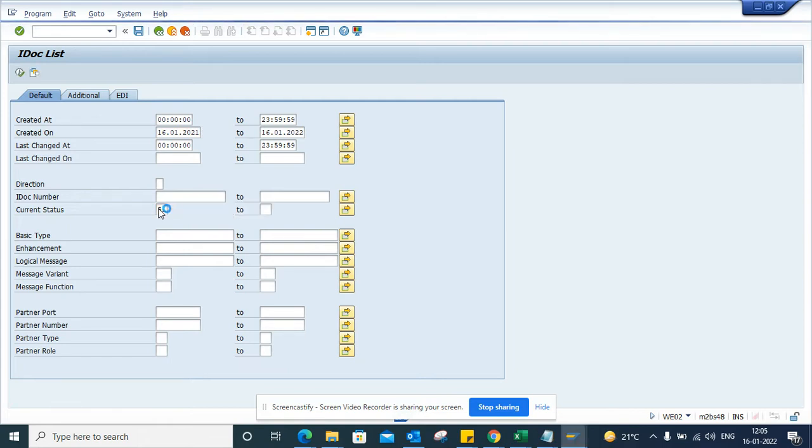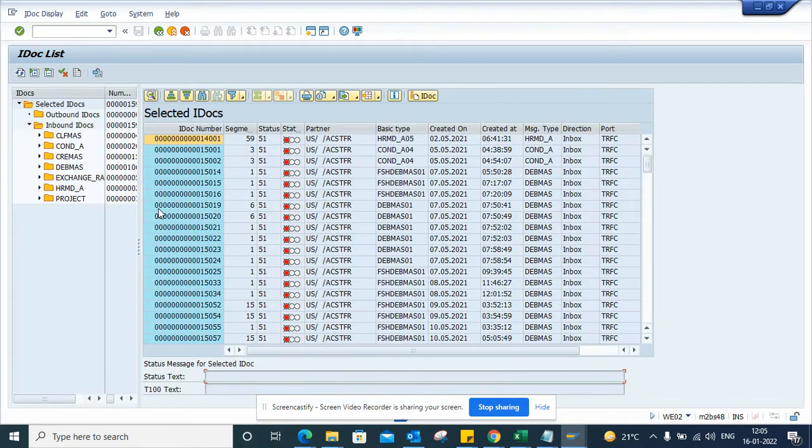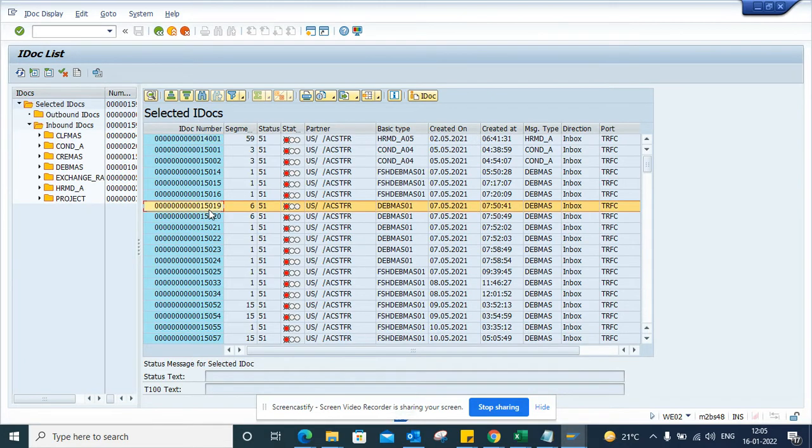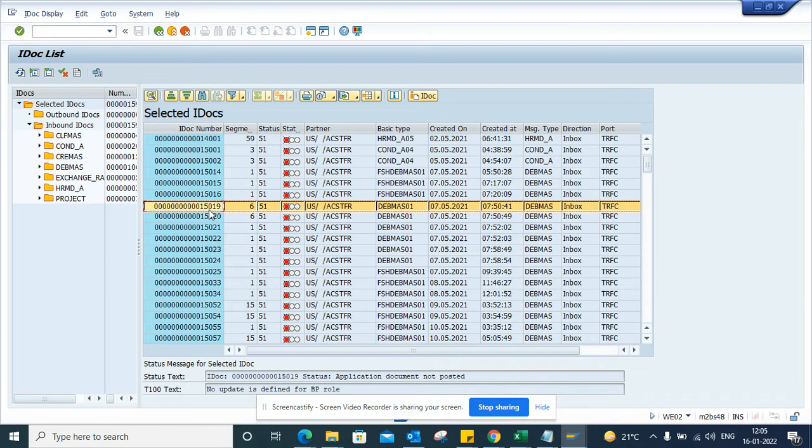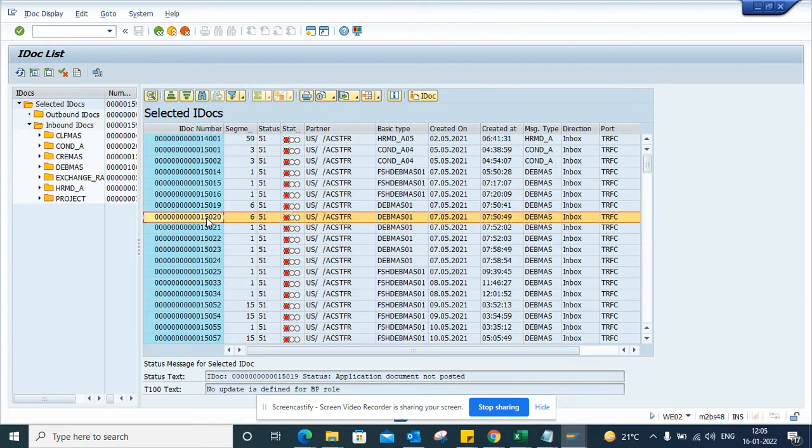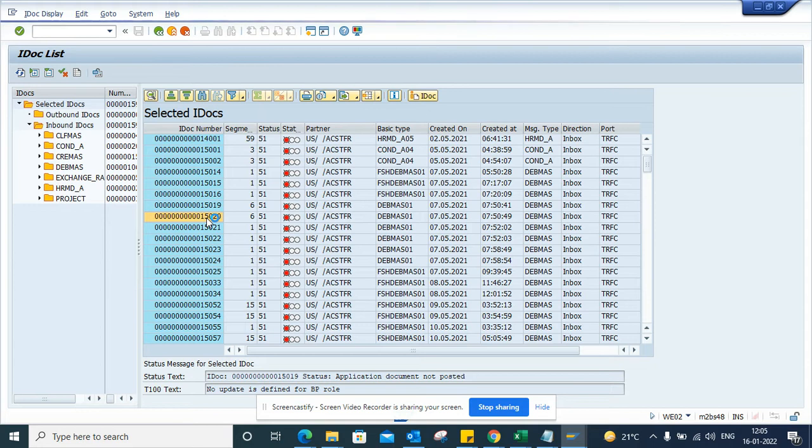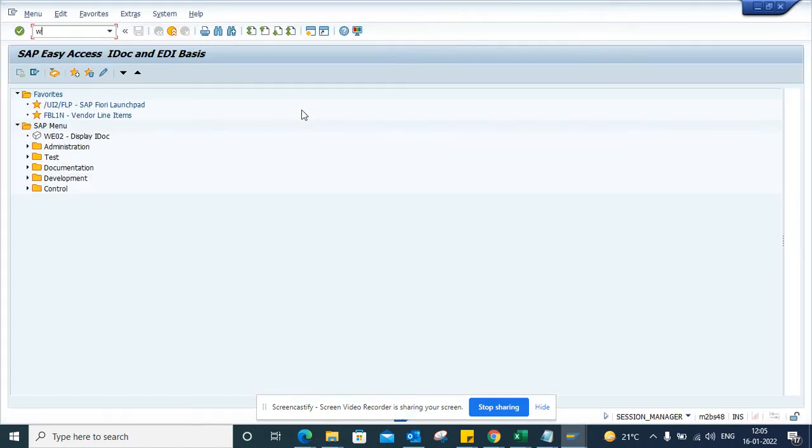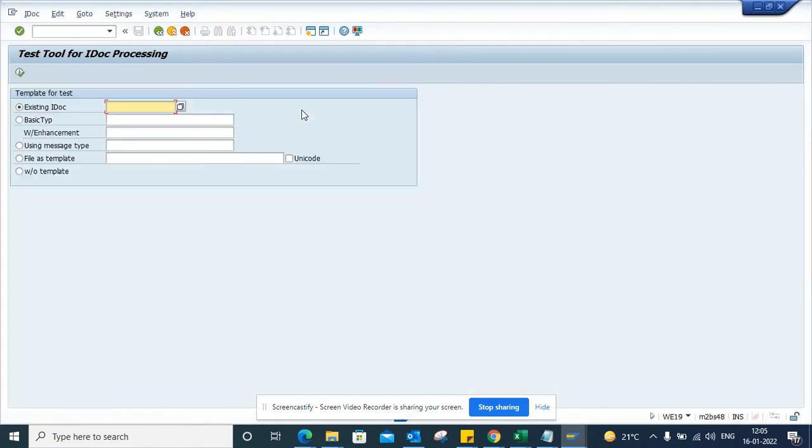I'm executing this, and suppose I want to select this IDOC and test it. How can I do it? First, I will copy this IDOC using Ctrl+C. Now I'll go to a transaction called WE19.